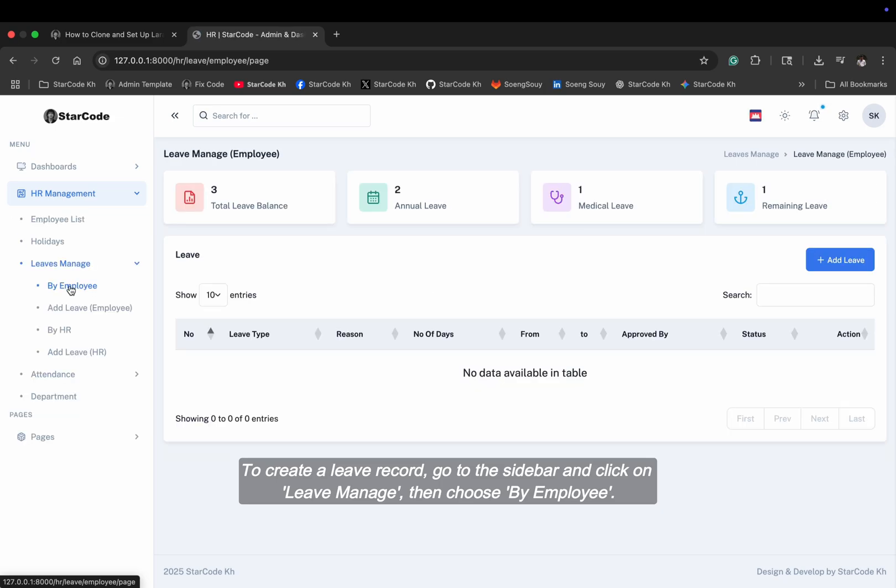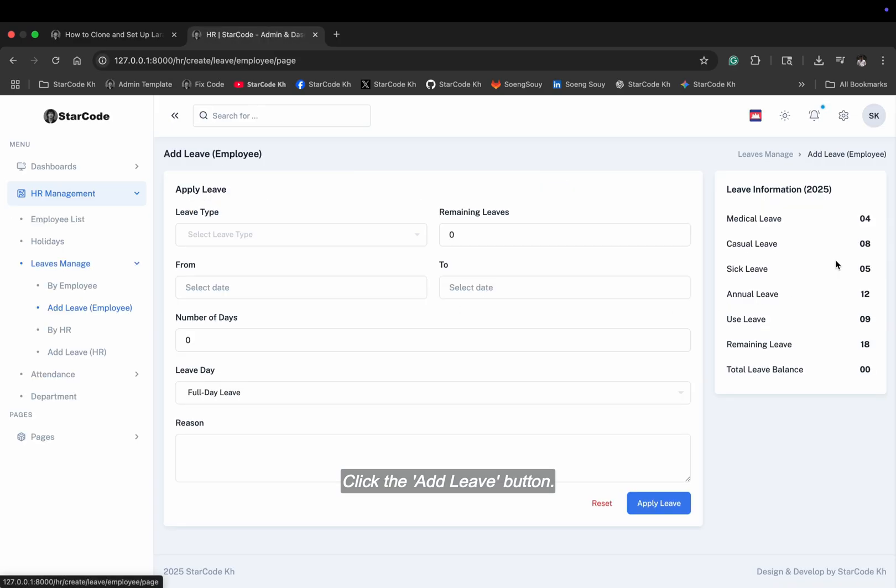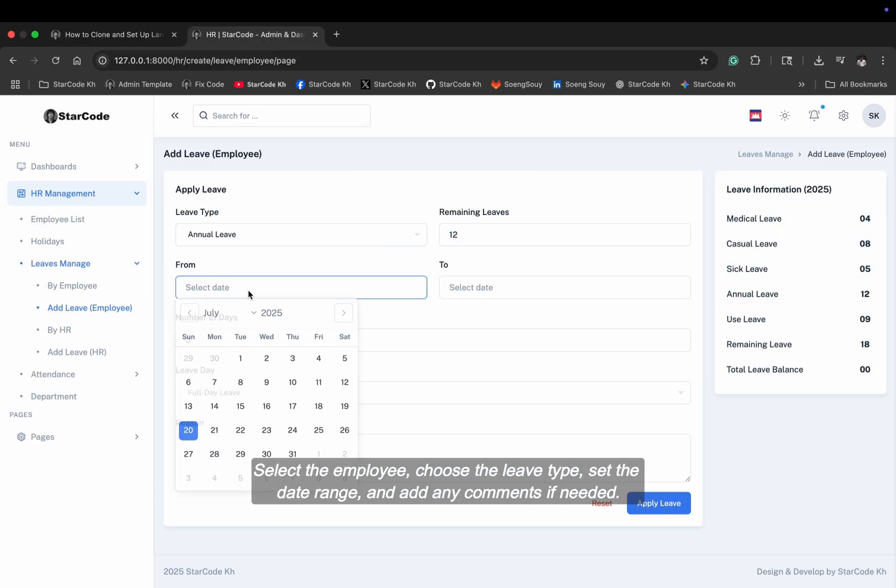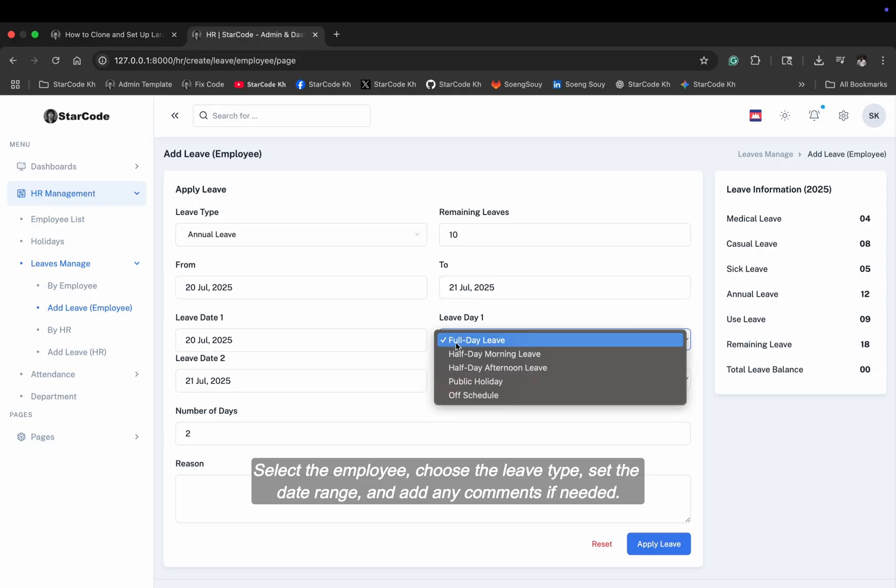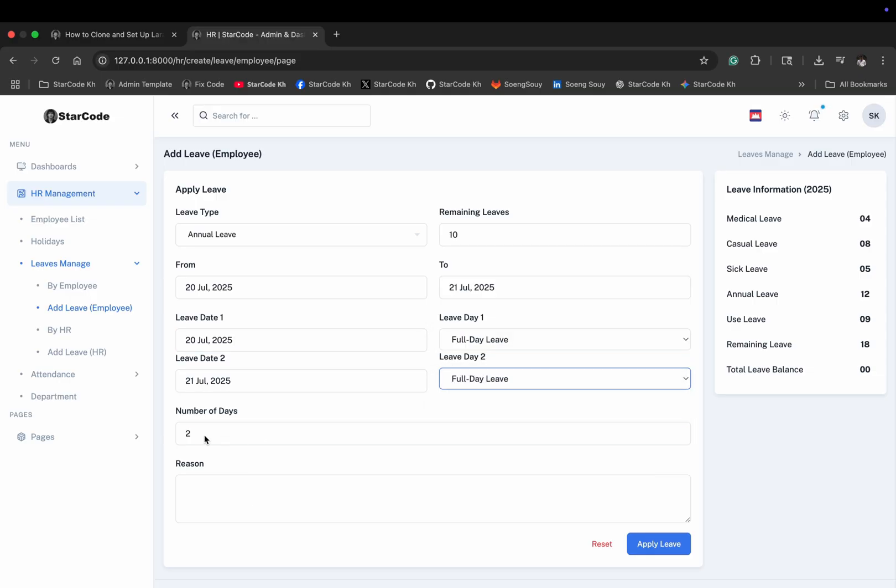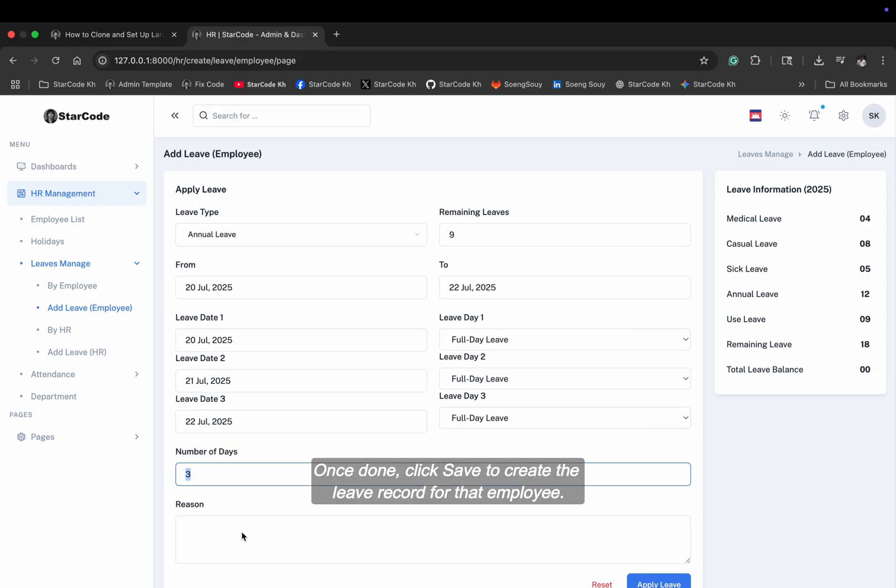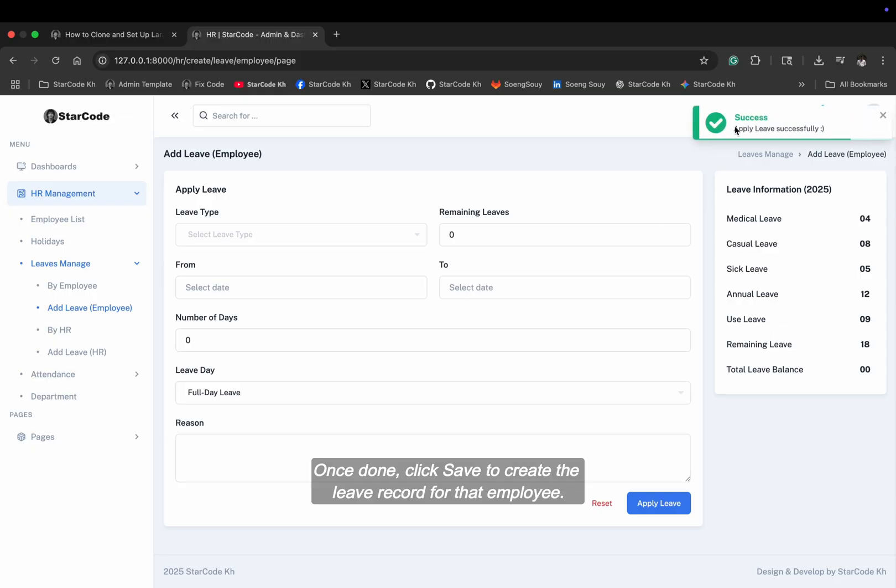To create a leave record, go to the sidebar and click on leave manage, then choose by employee. Click the add leave button. Select the employee, choose the leave type, set the date range, and add any comments if needed. Once done, click save to create the leave record for that employee.